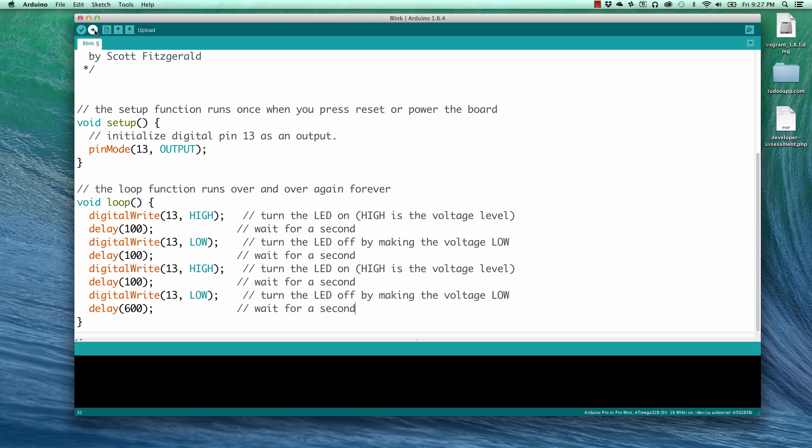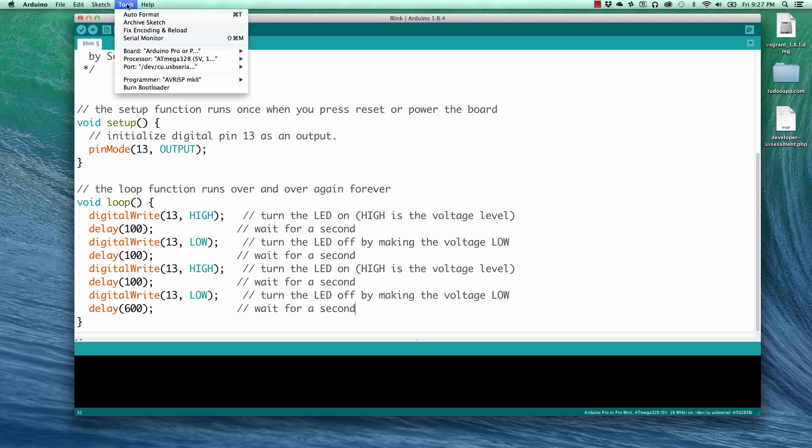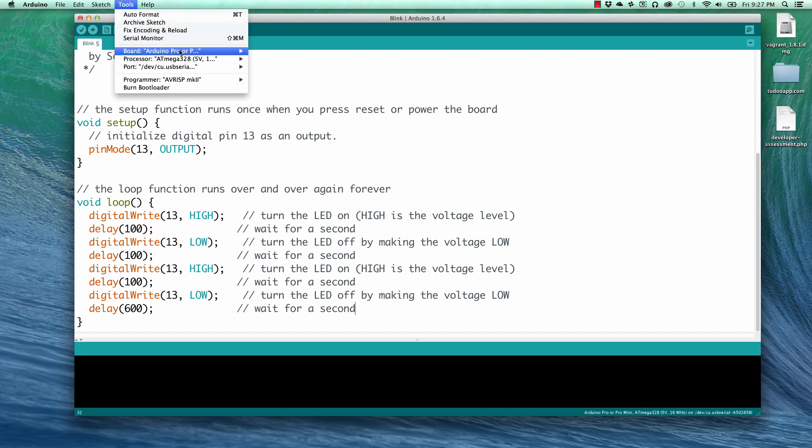Now, before we're able to upload this sketch, we have to change or at least check some settings about how our Arduino Pro Mini is connected to the computer. And so we're going to go to the Tools menu. And in the Tools menu, we're going to go to the Board submenu and make sure that Arduino Pro or Pro Mini is selected. And it is.